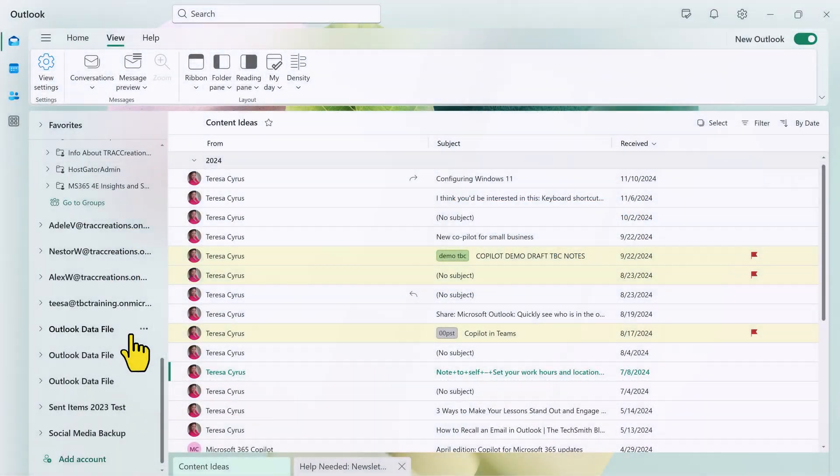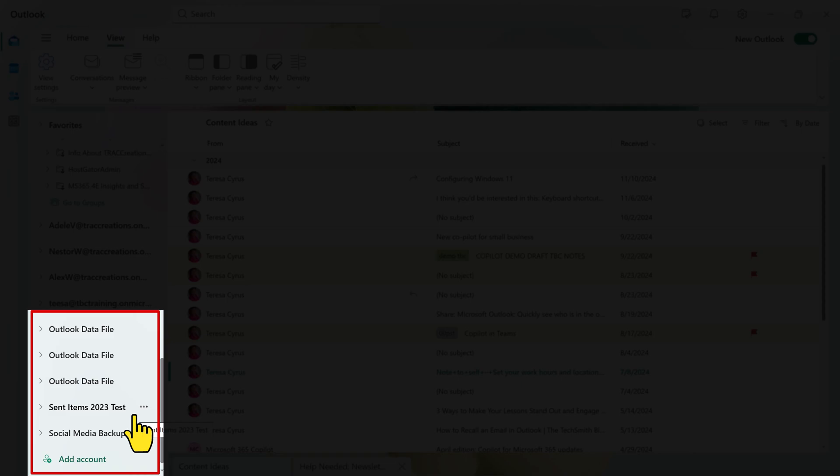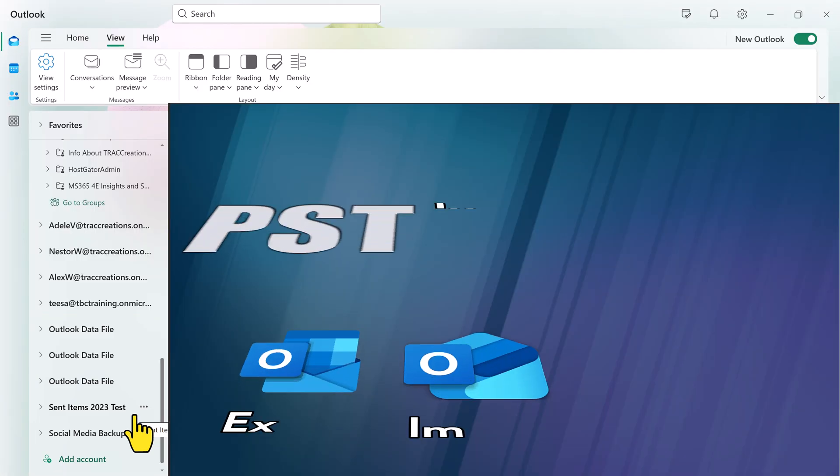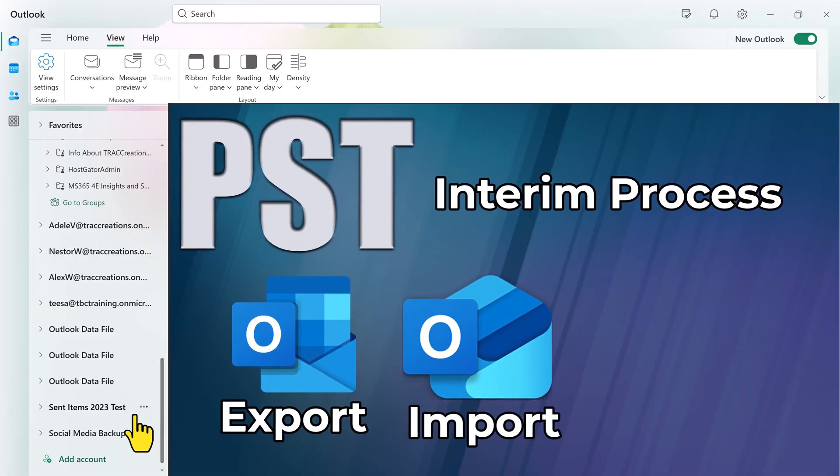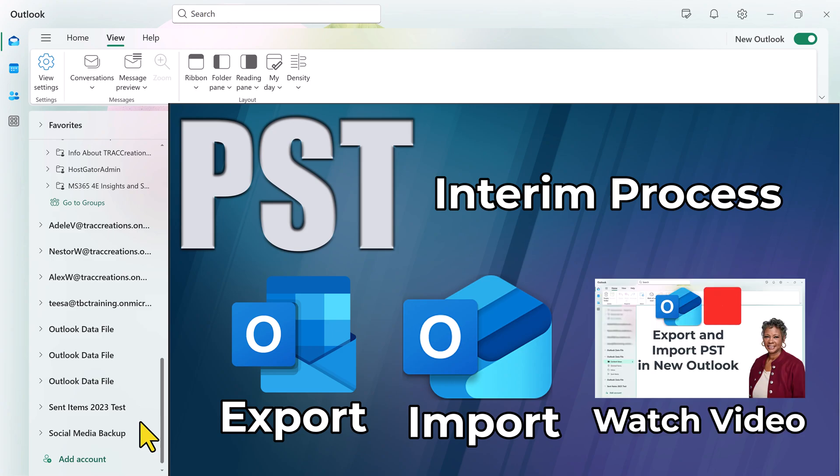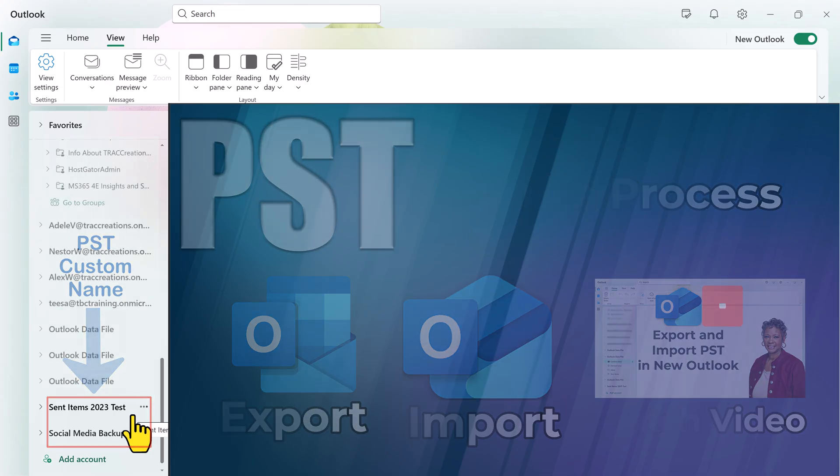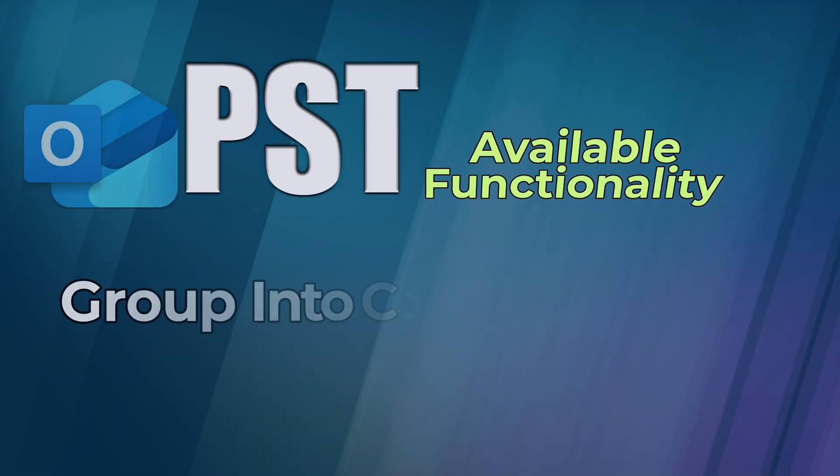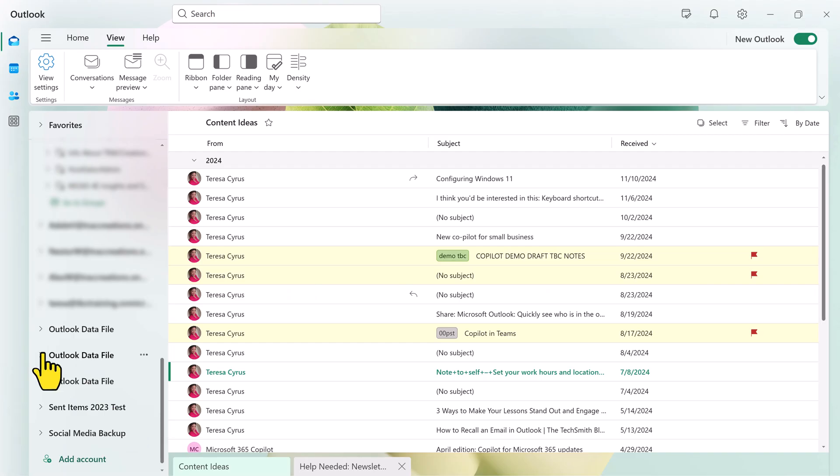I have already downloaded several Outlook data files, also known as PSTs, into my new Outlook. You have to export it from classic and import into new Outlook. Watch this video and I'll show you how to do that, as well as how you can save your PST file with a custom name. Let's go ahead and work with this file.